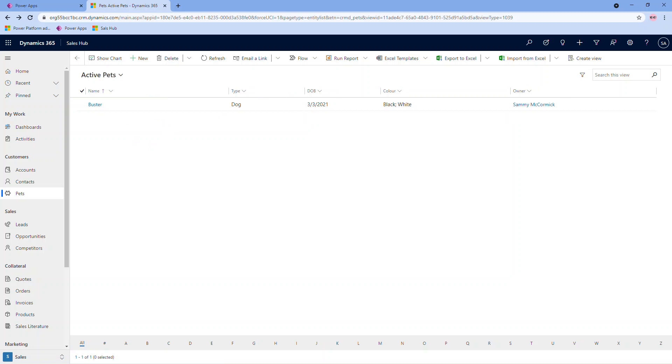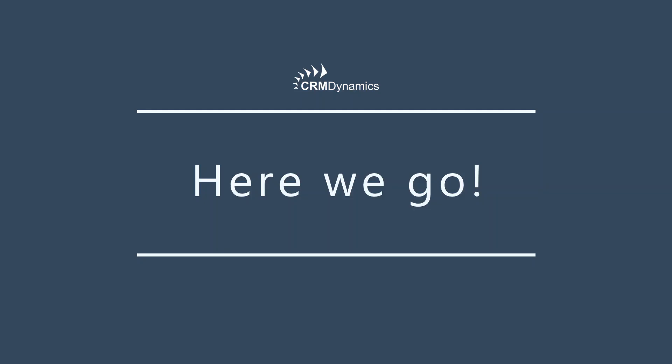And that's it for today. Thanks for watching. Please feel free to follow us. You'll see we're on Facebook, Twitter, and LinkedIn.